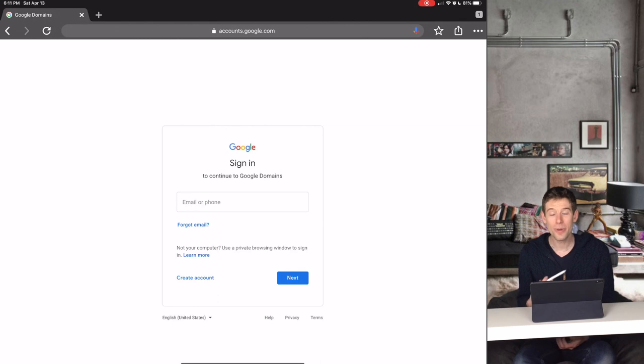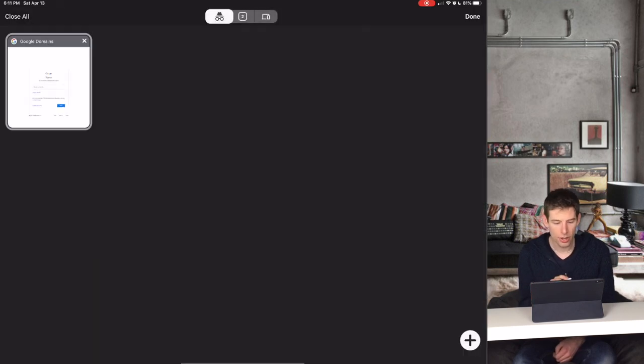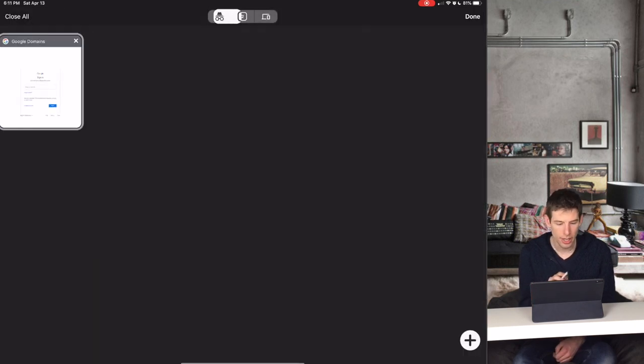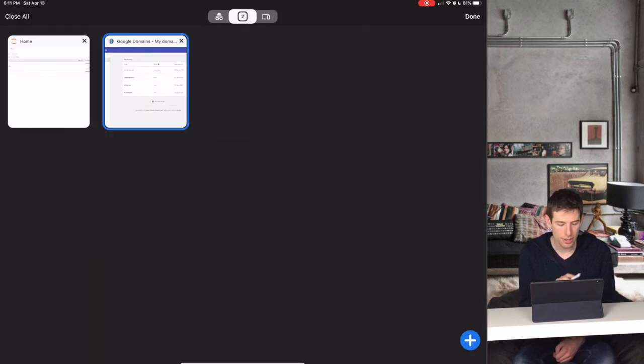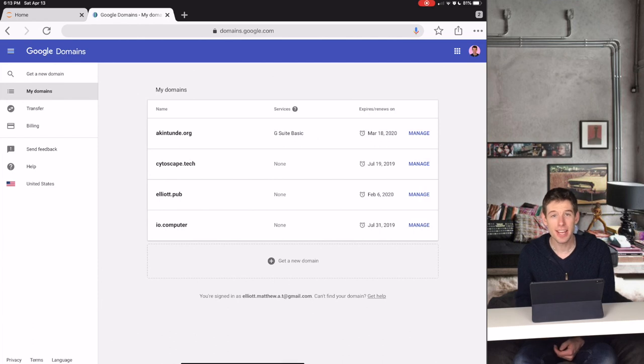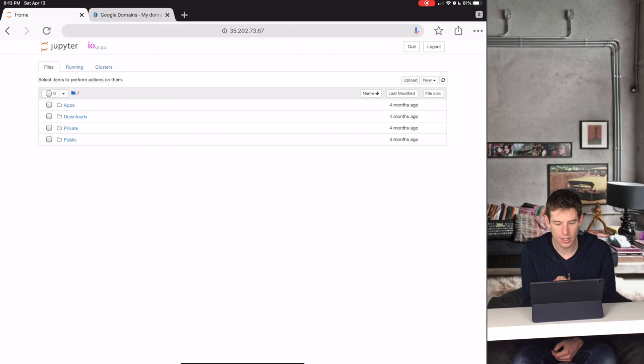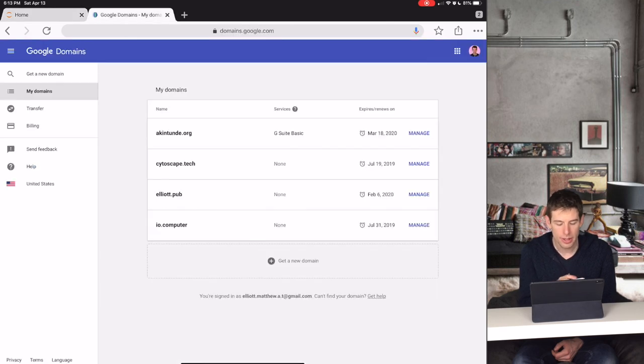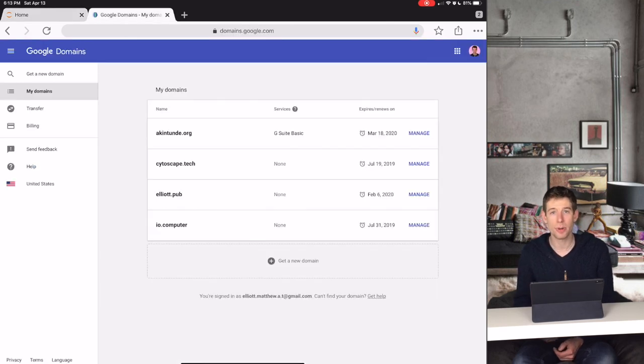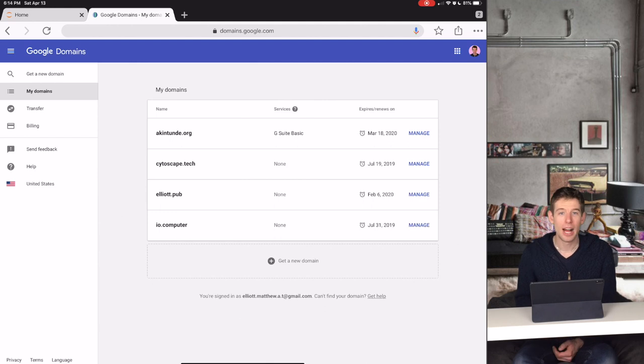Once you have your domain name, you'll come to a home screen that looks something like this. Now let's say you want to access your website, which in my case is currently just called this list of numbers with the domain name that you just purchased.